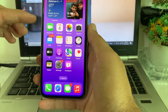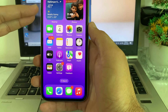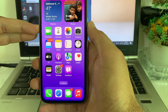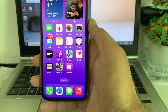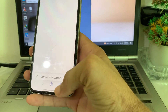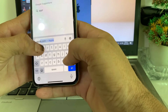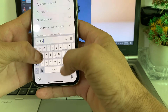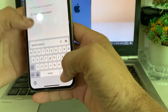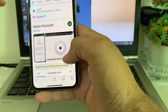After that, force restart your iPhone by pressing the Volume Up button, then Volume Down, then press and hold the Power button until the Apple logo appears. Then open Safari on your iPhone or iPad and in the search bar, go to appleid.apple.com.